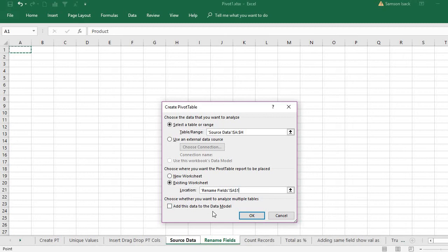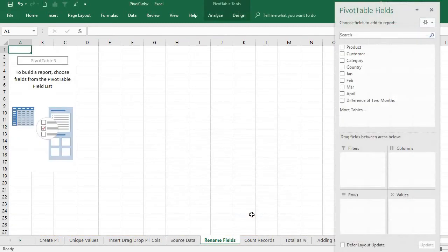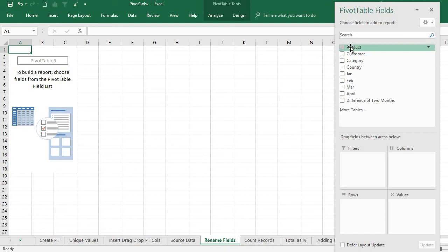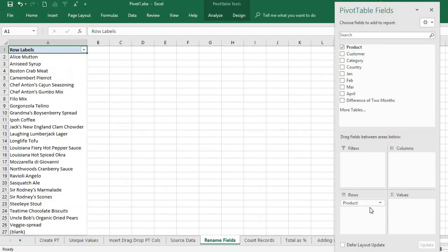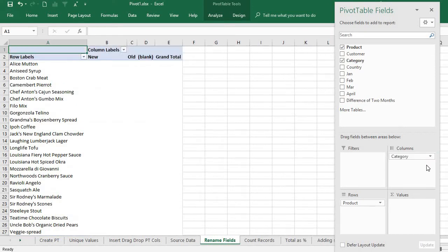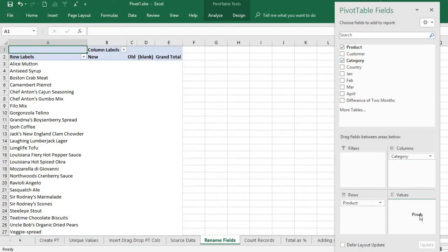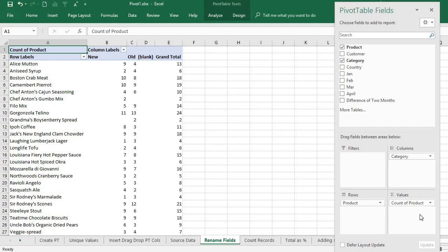Then now what I have is the product, so I select the product row-wise, and the category in the column-wise, and the value of count of the products. This is what I have now.